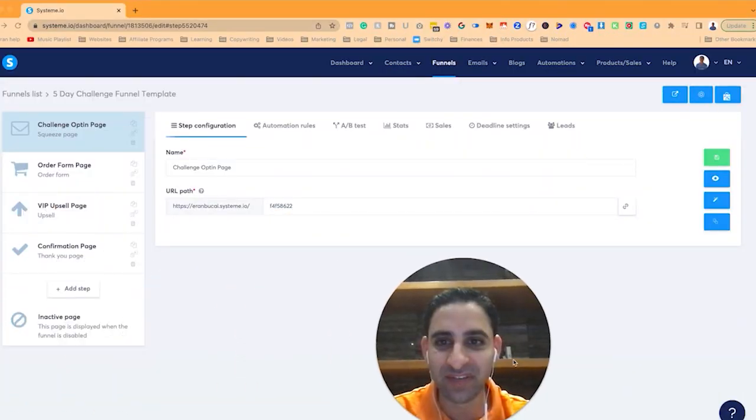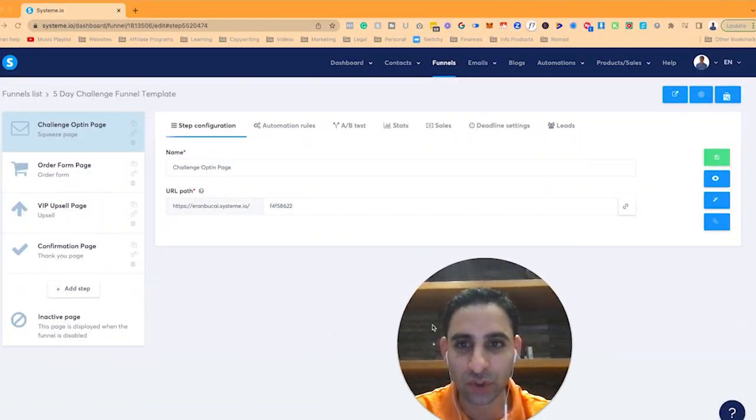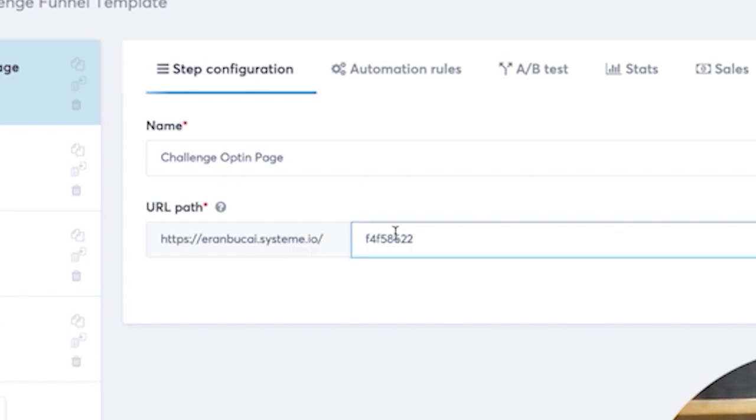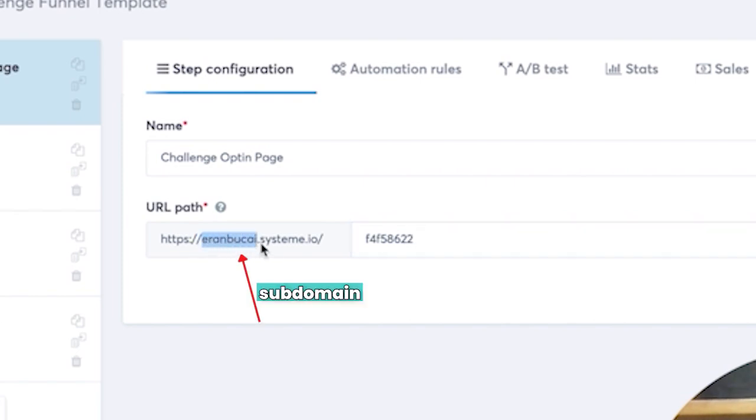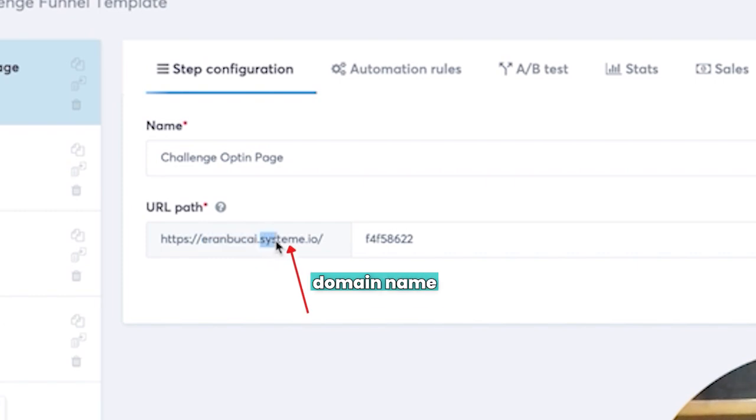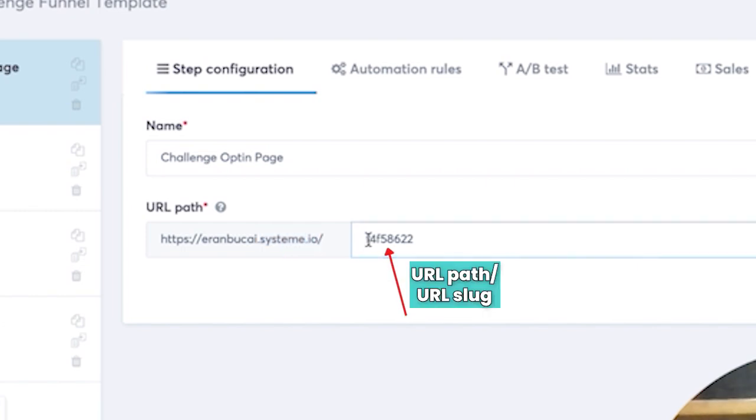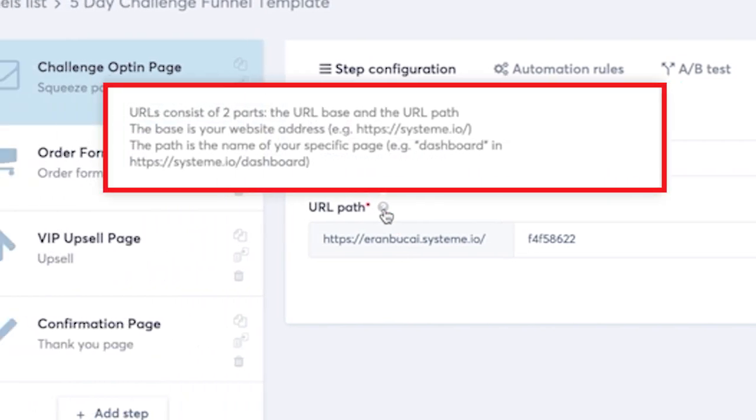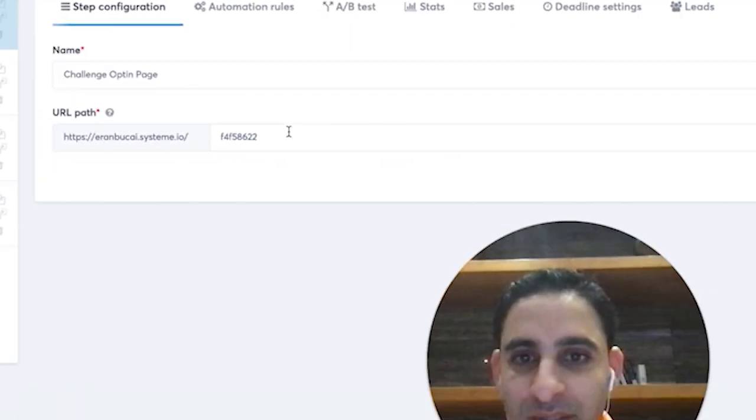First of all, quick definitions, just to make sure you are clear on what is what. As you can see, this says aranbukai.system.io forward slash whatever it says here. So this part where it says aranbukai, this part before the first dot is called a subdomain. This part, system.io, is called a domain name. This part is called a URL path or URL slug. They kind of interchange them in the same thing. When you hover over this question mark, it will actually explain to you what this means as well. So you can pause the video and have a read.